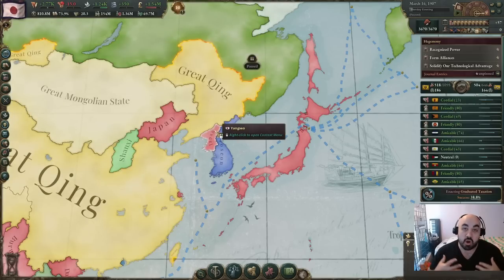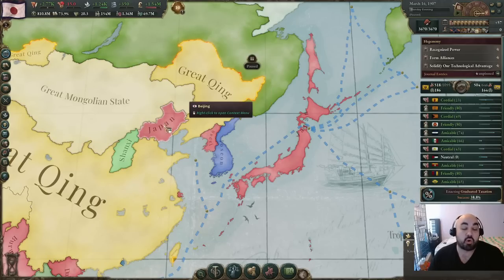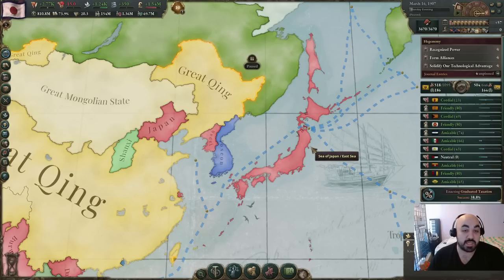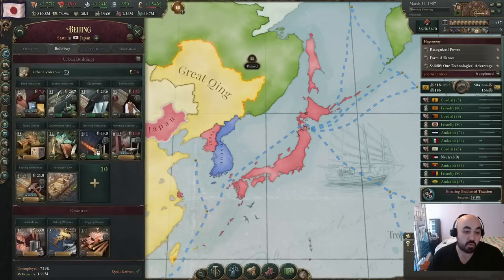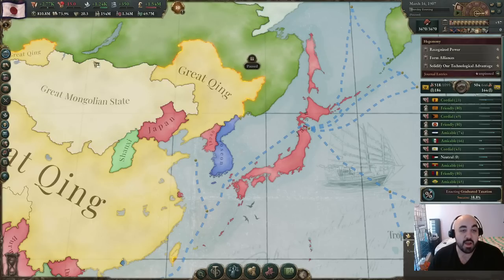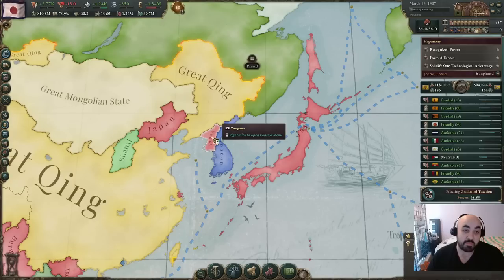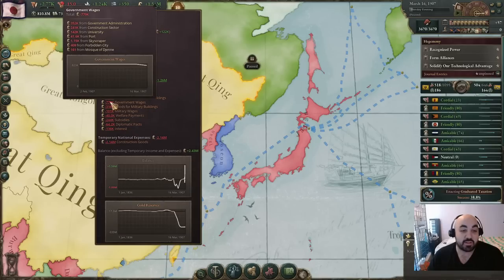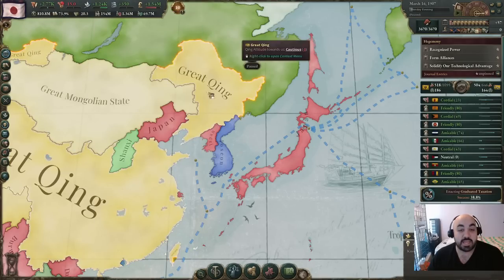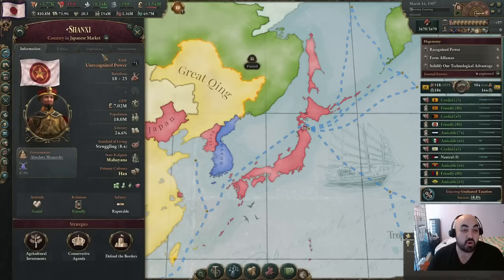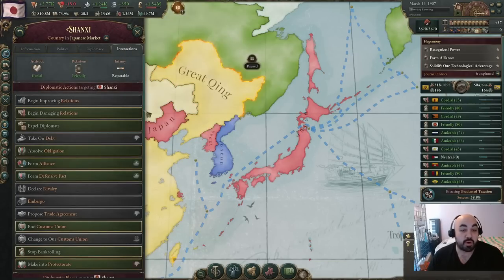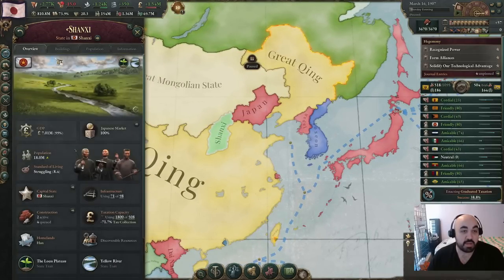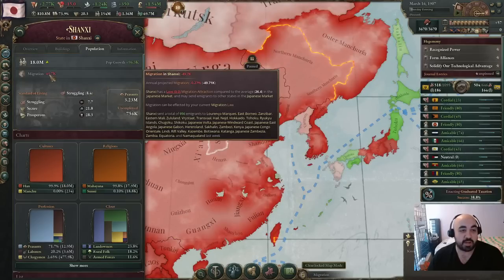Another thing you can do is look to conquer high-population states that you could incorporate in two to five years, which is what we did here as Japan — specifically going after Beijing. Of course there's also the Forbidden City, which is quite a good building, but we were mainly looking for the pops. We got the pops and decreased the normal wage. You can also take states without incorporating them — if you have multiculturalism, just working them into the market to siphon off pops can still be quite powerful.